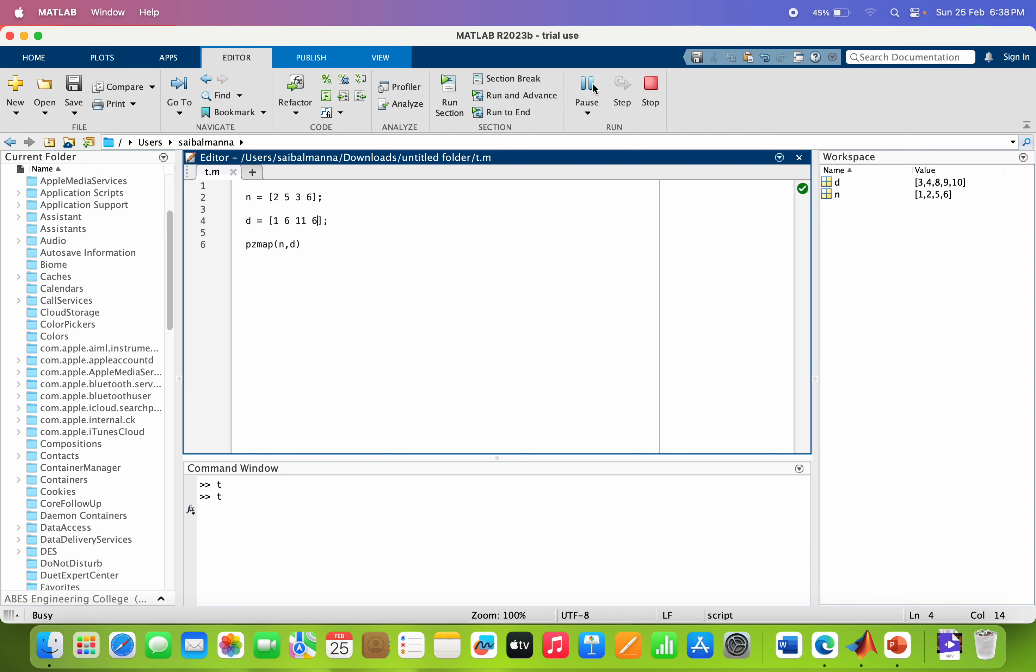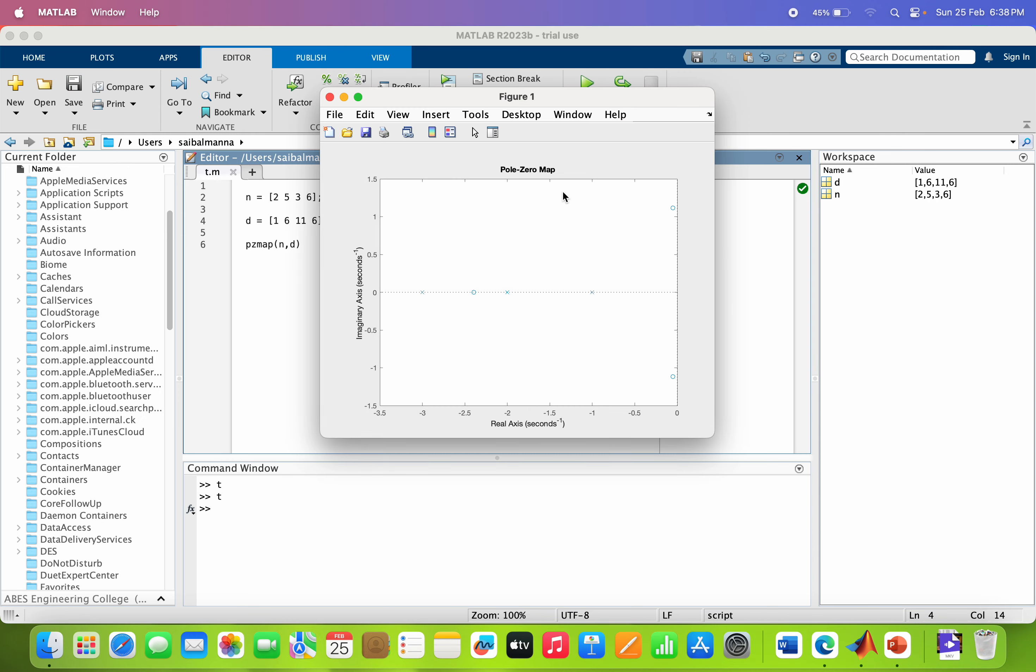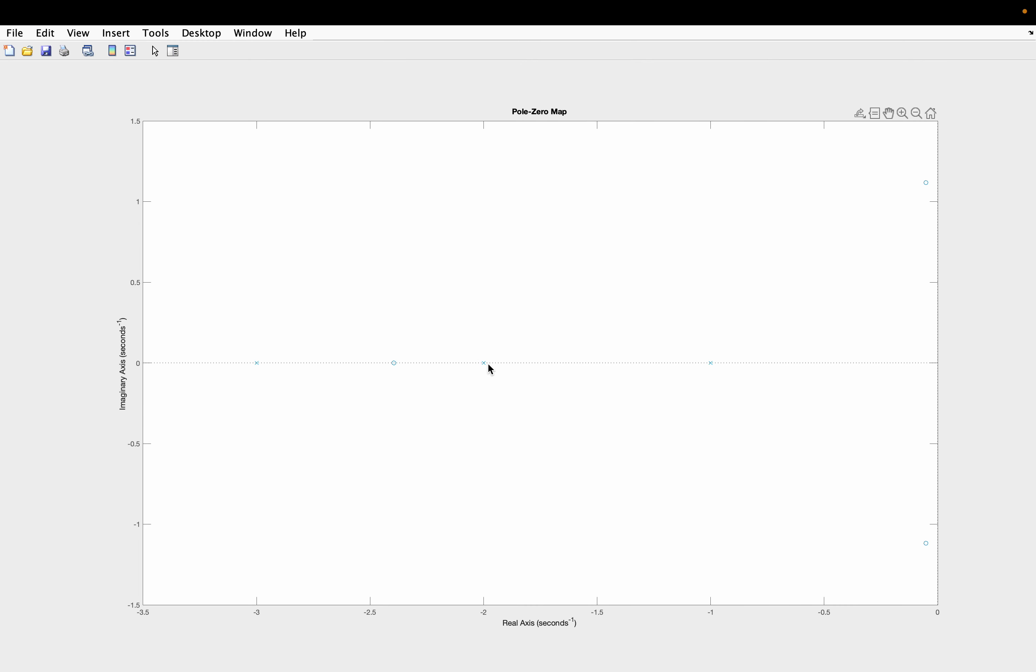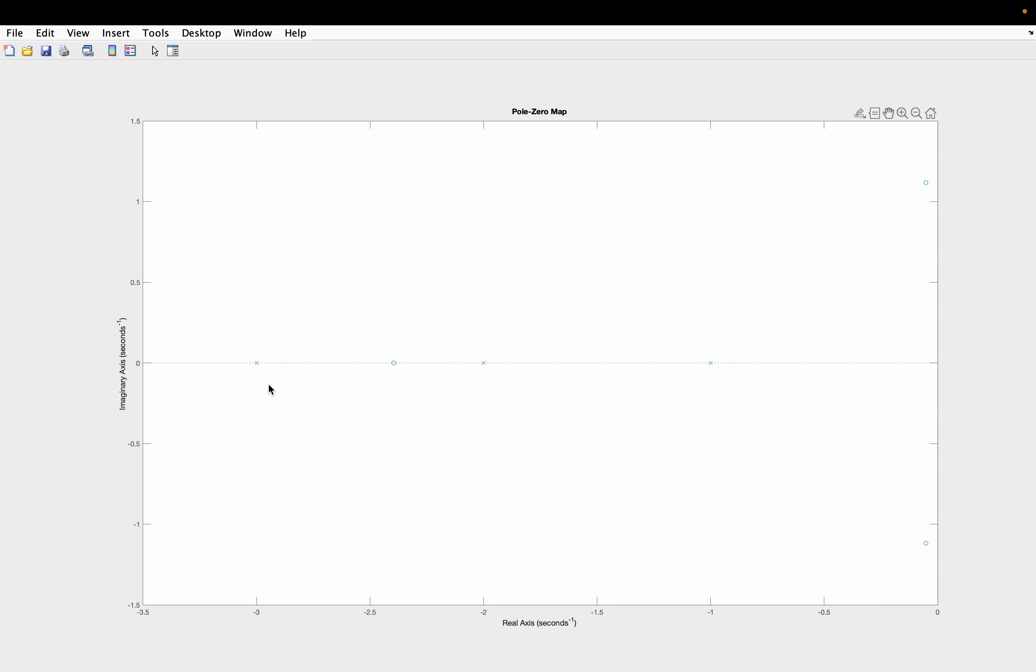So now I am running the program. So here you can see, this is the poles, 1, 2 and 3 poles. So 3 poles are the real poles, 1 is the real zero and 2 are the complex poles.